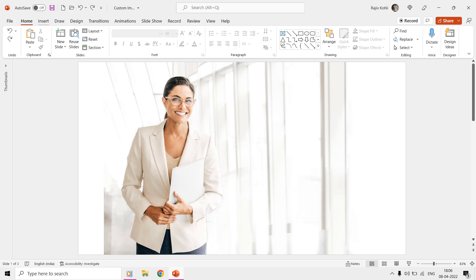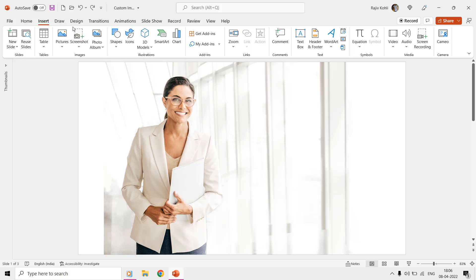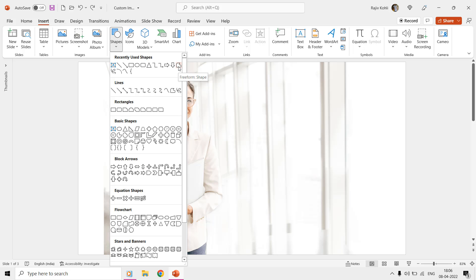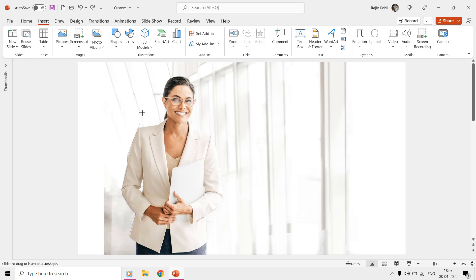The approach is to draw a freeform shape around the area in the picture that you want to keep. Go to the Insert tab, and from the Shapes drop-down menu, choose Freeform Shape. Now, start drawing a shape around the area of the picture that you want to keep. While adding points around the picture, if by mistake you added a wrong point then you can use the Backspace key to remove that point without the need of starting from scratch.